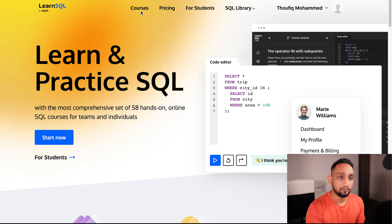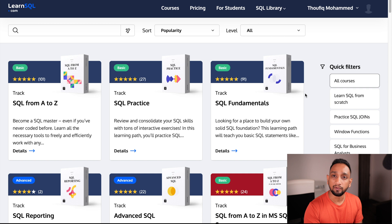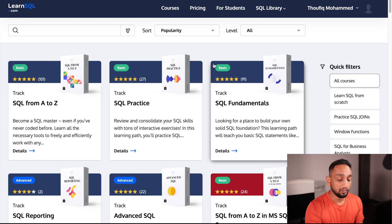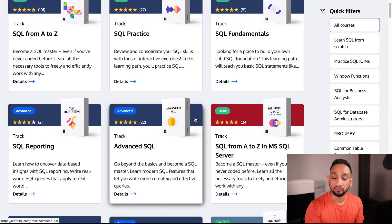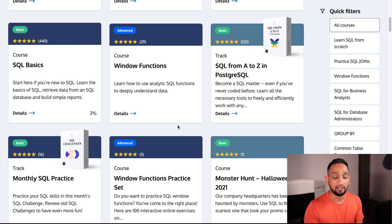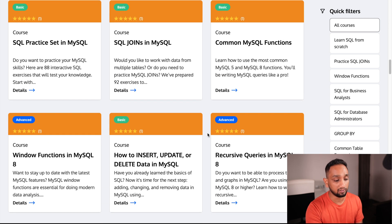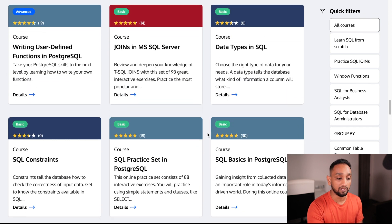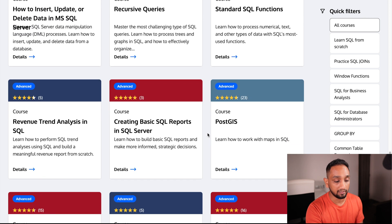Once you are on LearnSQL.com's home page, you can click on Courses and this is where you see all the different courses available on their platform. All of these are SQL courses — depending on your skill set, if you want basic courses you can find them here, and if you want advanced SQL concepts there are courses for that as well. If you want to practice writing SQL queries or find courses specific to a database like MySQL, PostgreSQL, or Microsoft SQL Server, you have those options here too, as well as standard SQL courses.